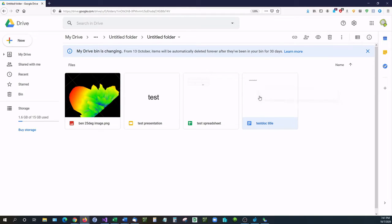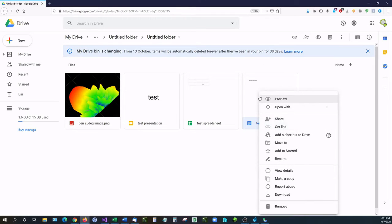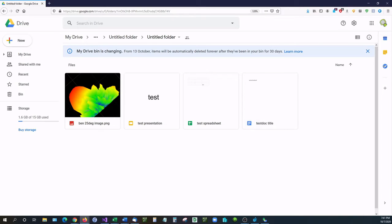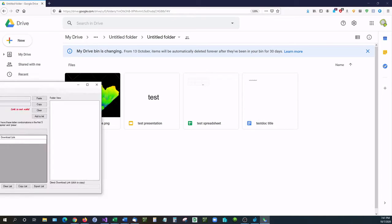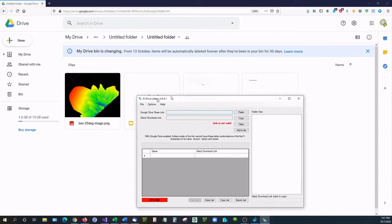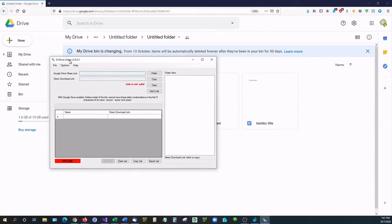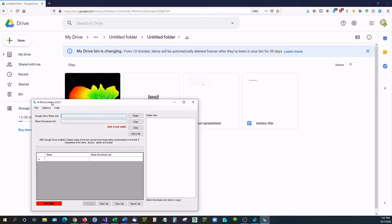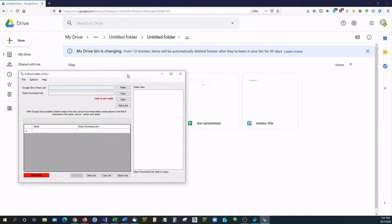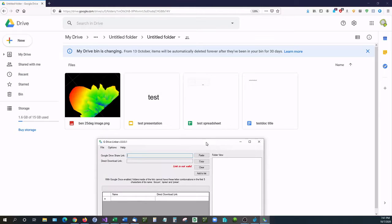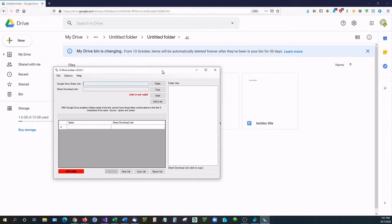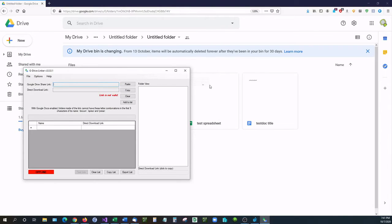The only way you can do that is by using the program known as G Drive Linker. G Drive Linker has just recently been updated to support document spreadsheets and presentations, as well as other folders and files. So let me show you.